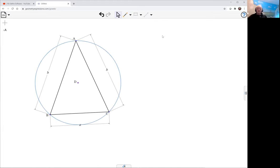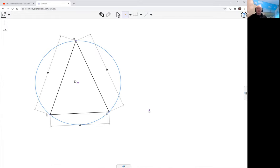Now we're going to need another point on BC. Well, I could make it external here. So here's my external point. I'm going to make it lie on BC using the incidence constraint.